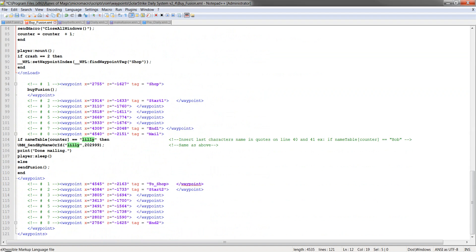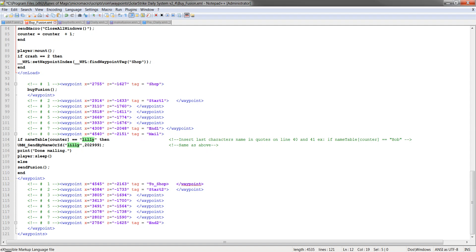You're going to scroll down here to where it says name table counter. This is going to say when it gets to the last person, which is Lily, then it's going to send Lily its fusion stones and then it'll be done. So make sure you put the last character's name in name table right here. Put it here and here.